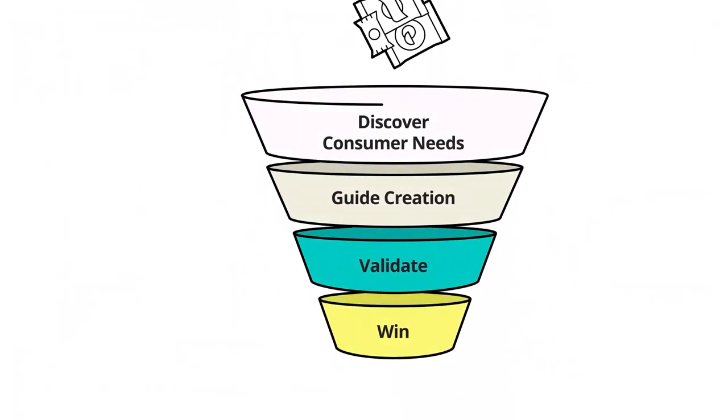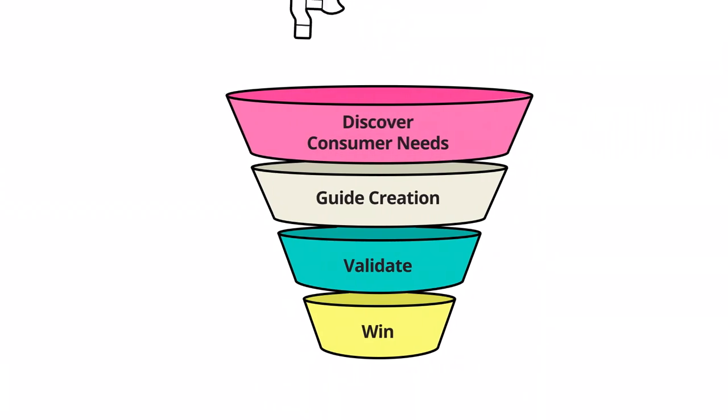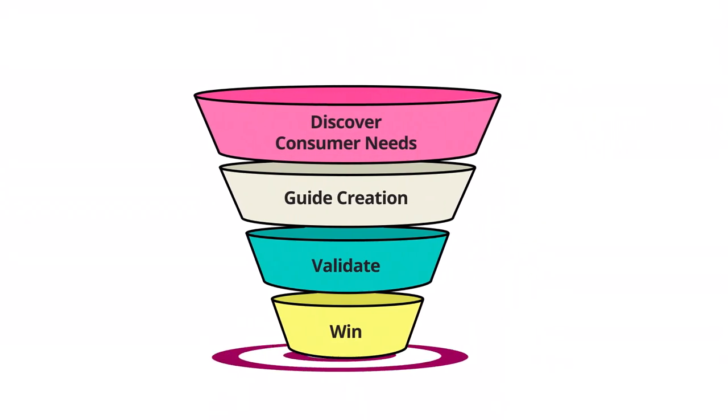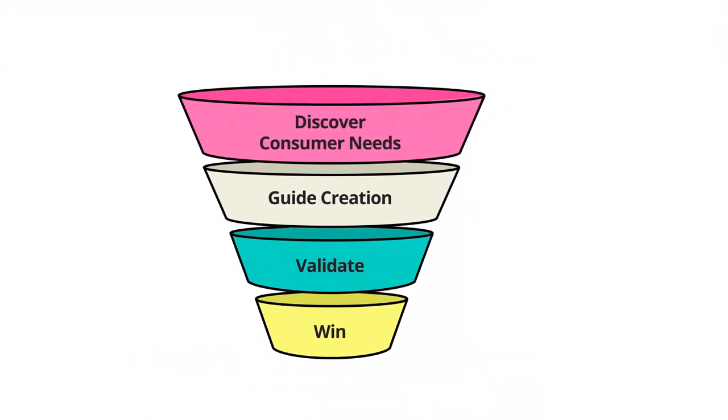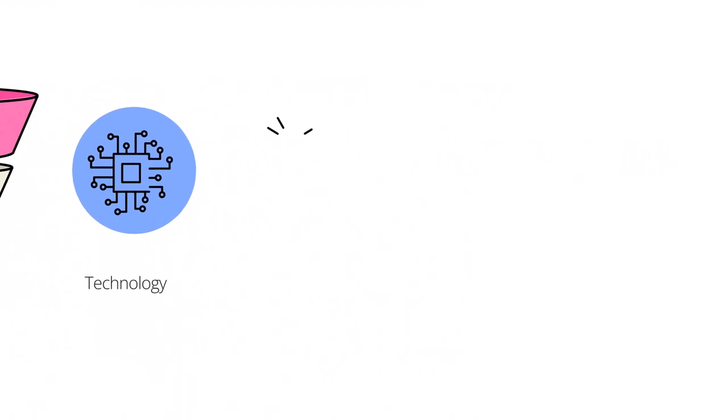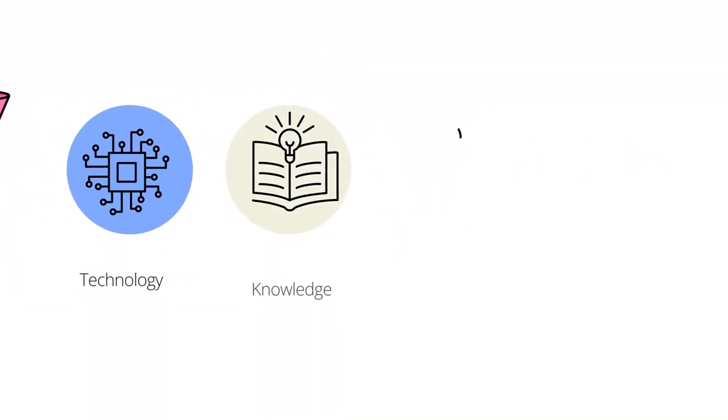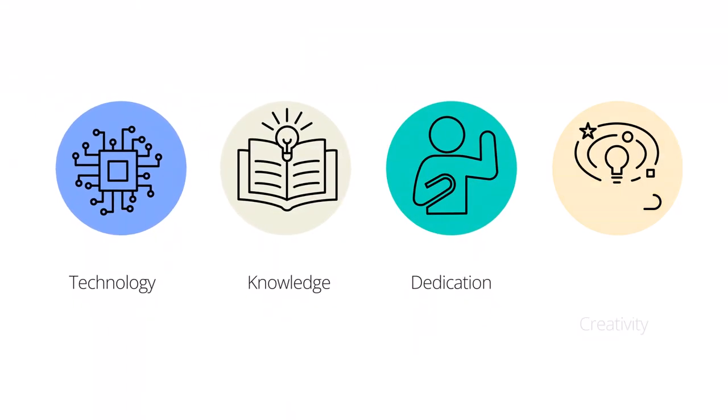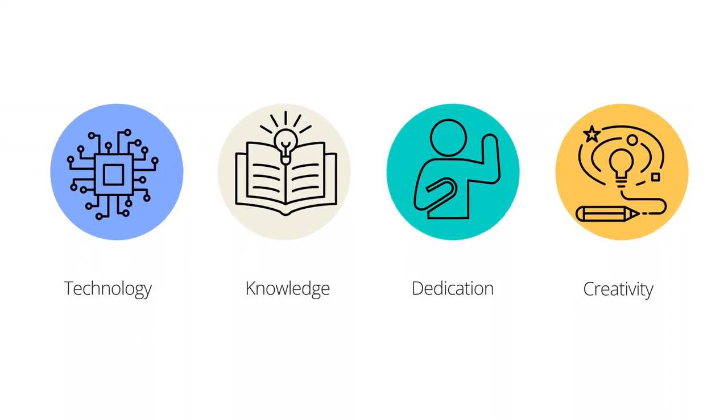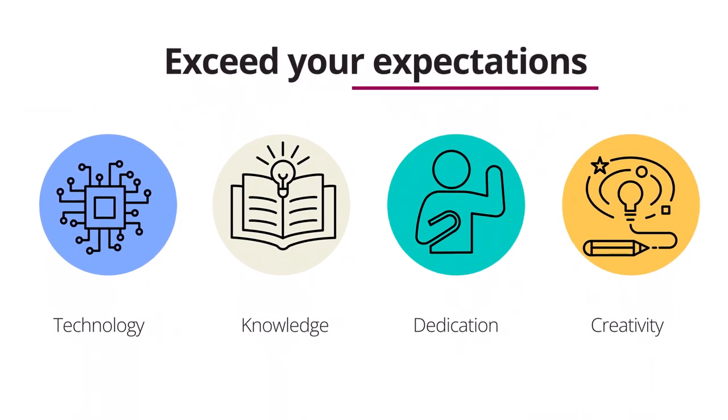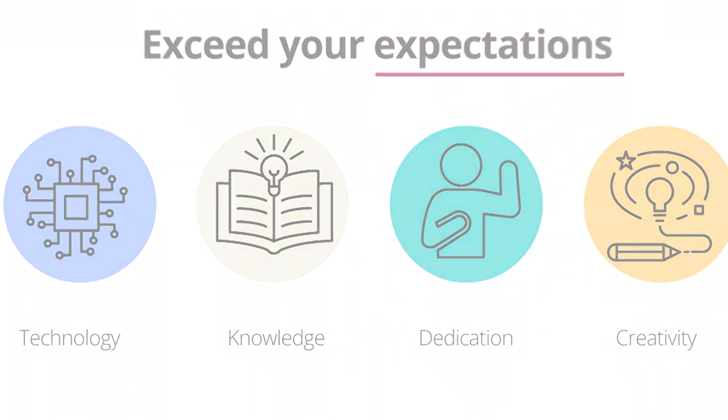We're much more than just a supplier of high-quality flavors. We're a strategic partner that's committed to your success, utilizing our technologies, knowledge, dedication, and creative solutions to exceed your expectations.